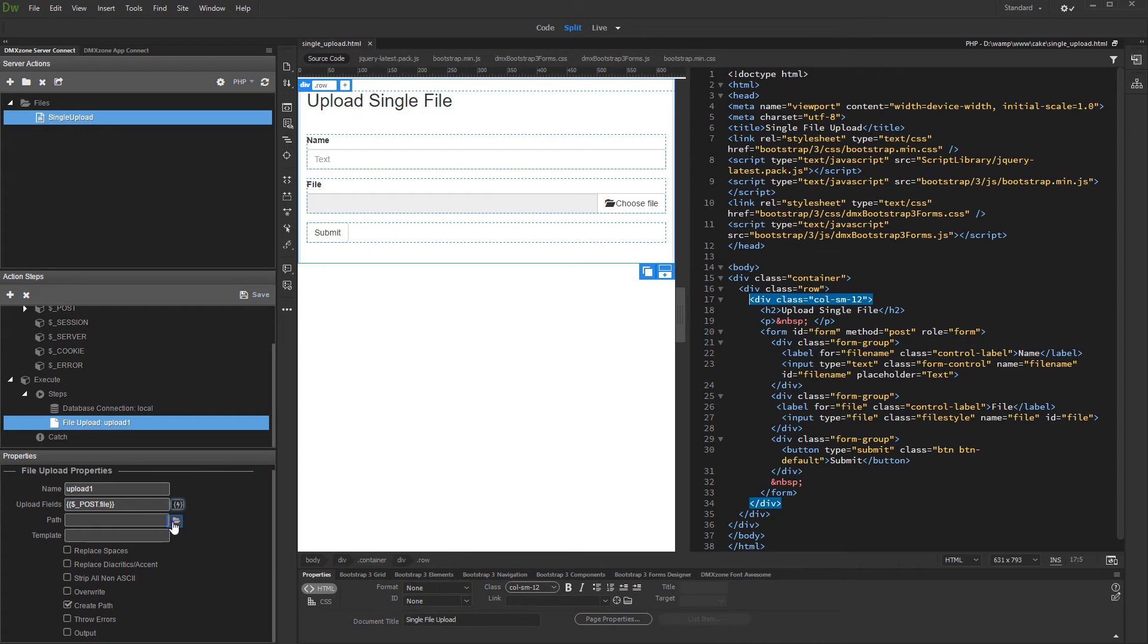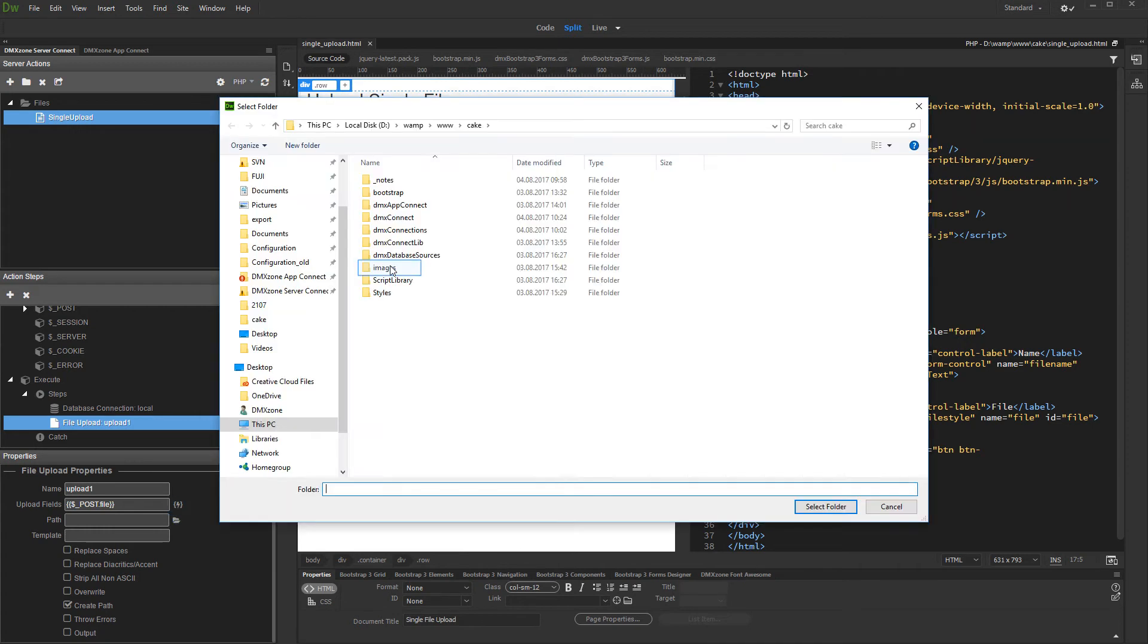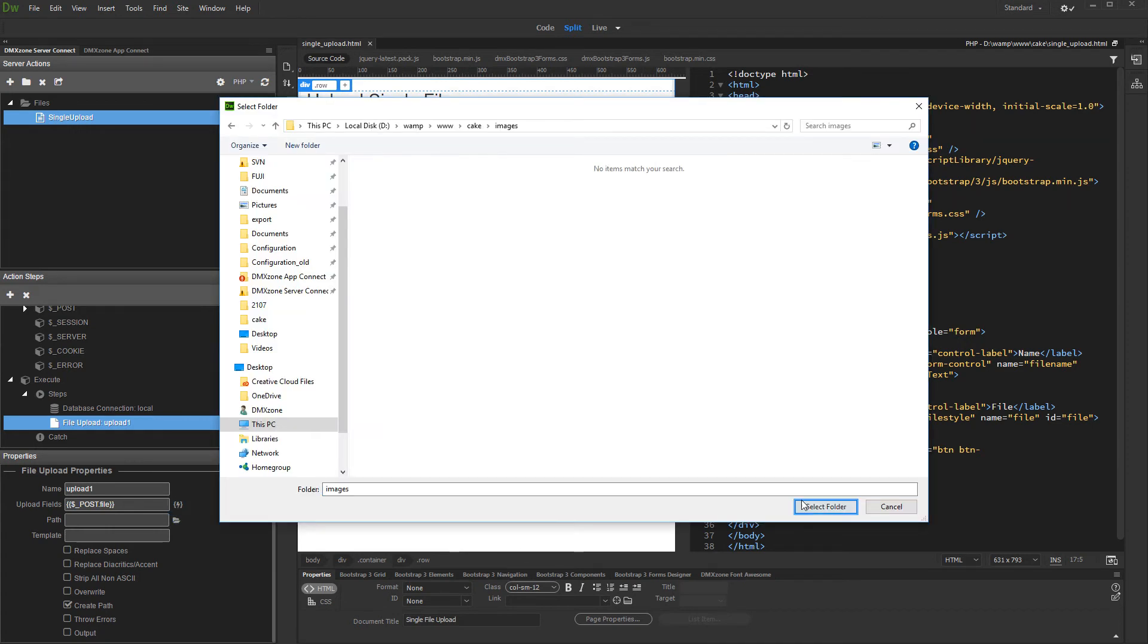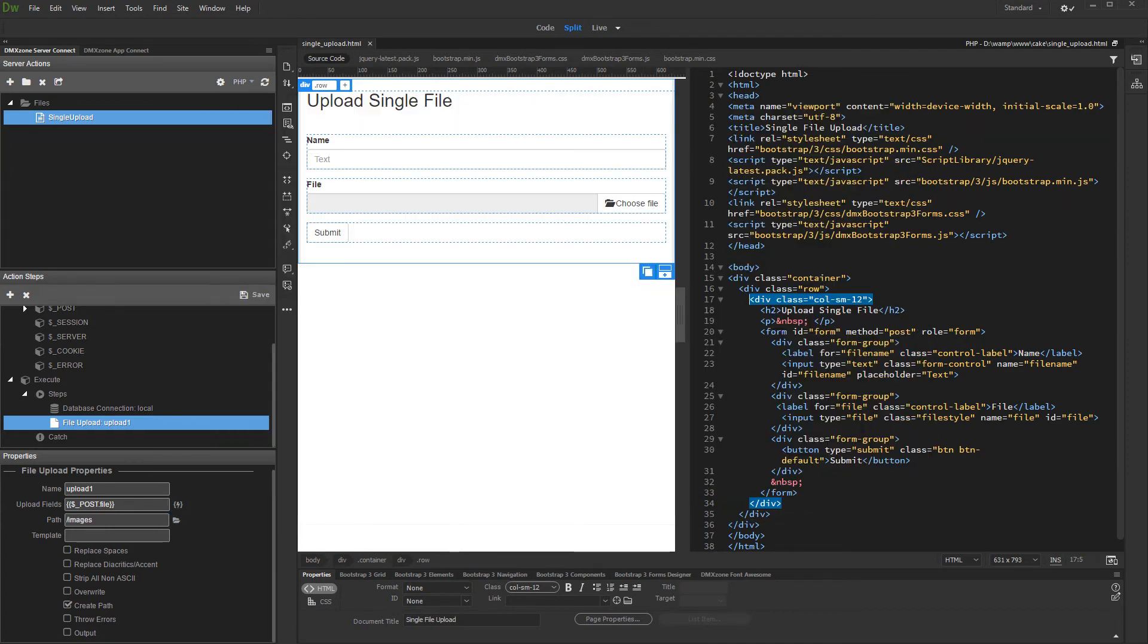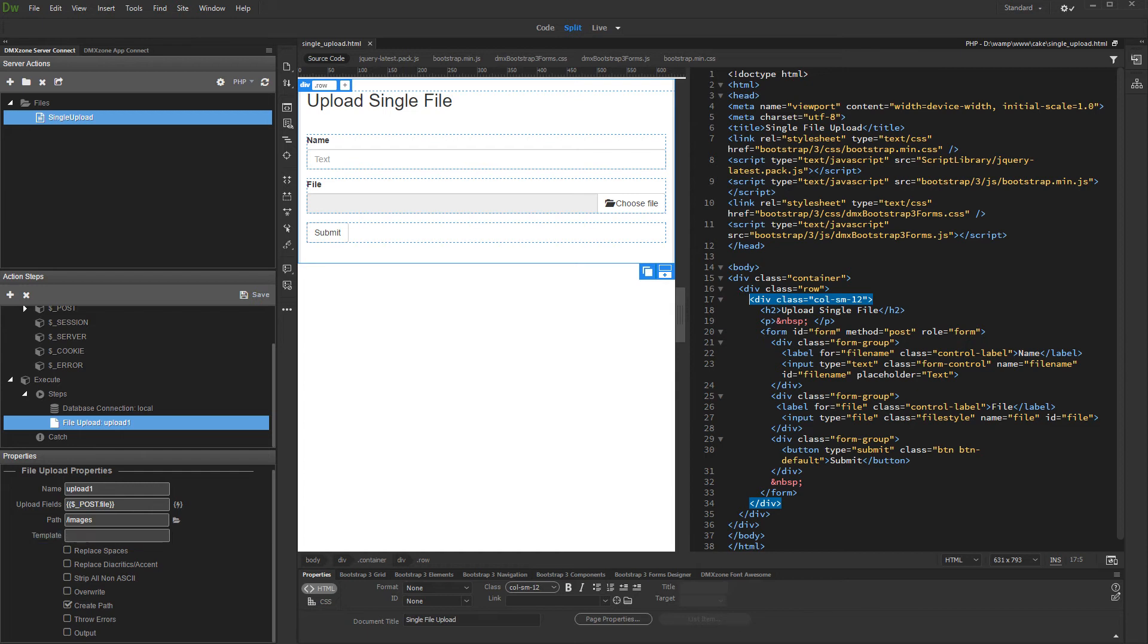Then, select your upload folder. You can use a naming mask for your files if you like. You can see the available options in the help popup that appears. We don't need to rename our files, so we just leave the field empty.